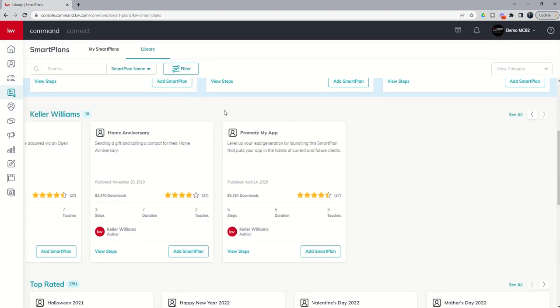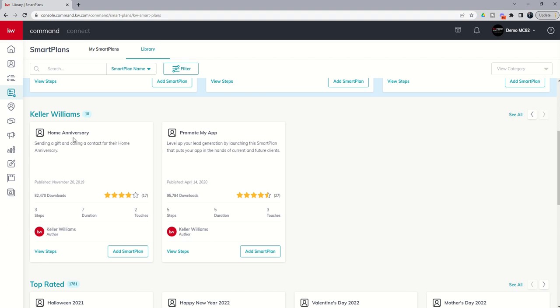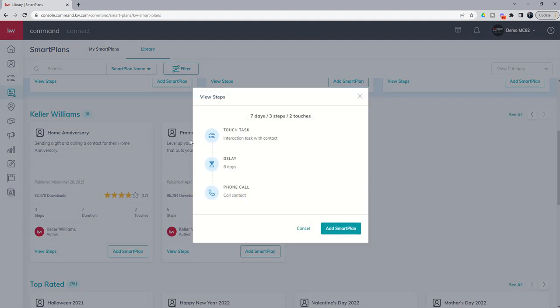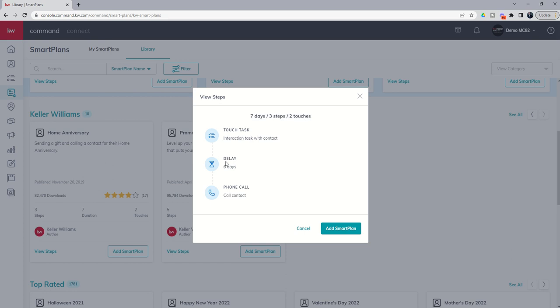Finally you've got the home anniversary smart plan. This will also fire based upon you adding the home anniversary date for the contact in their contact record. This one is just a two-step. Reminds you to send a gift or a card six days prior to their home anniversary and then on the day of it reminds you to give them a call.